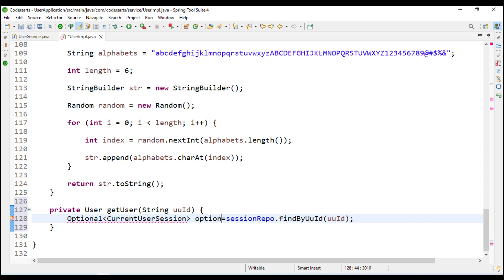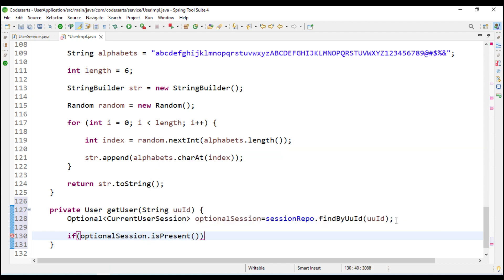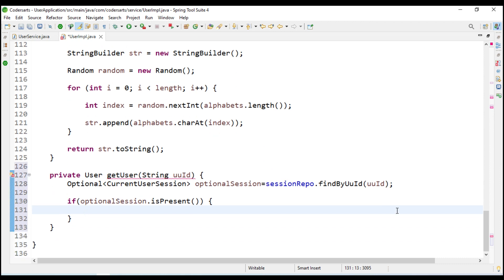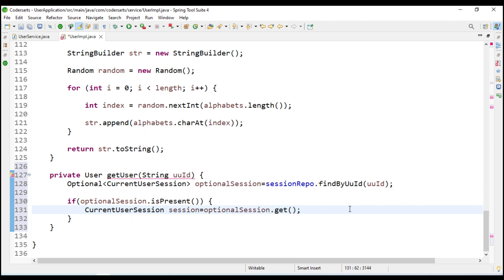It will return the optional session, that is why we store it in the Optional. We will then check if that optional session is present - which means the user is already present in our database. So we are going to convert that optional session into a CurrentUserSession object: current user session equals optional session dot get.